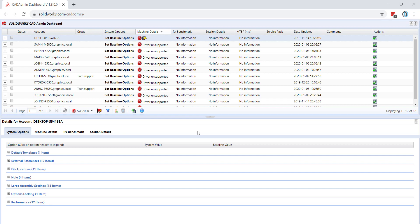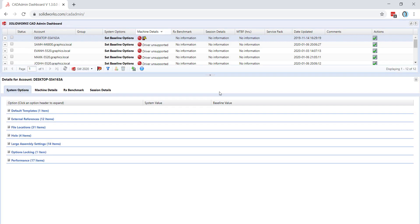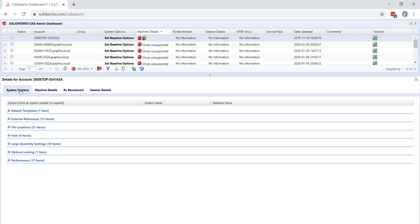All of this information can also be exported to either an Excel document or a CSV file. With an account selected, you can look at further details, like the system options located on this machine.